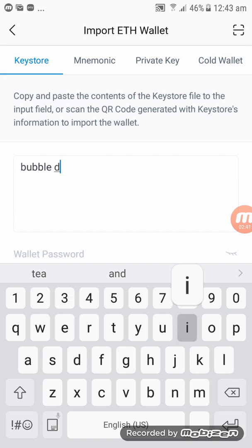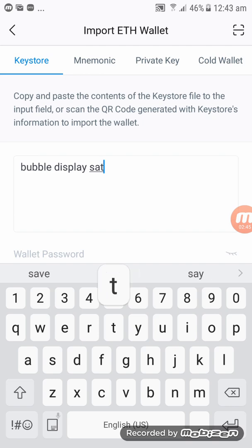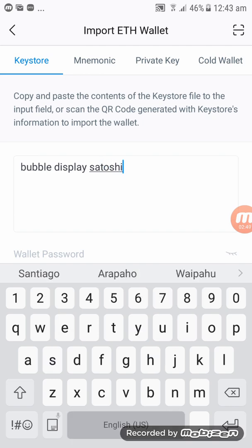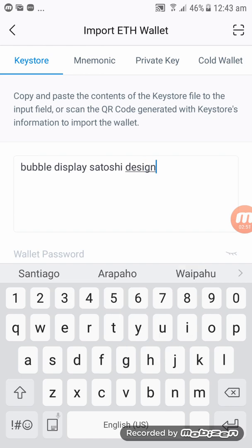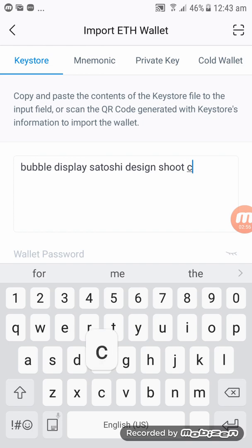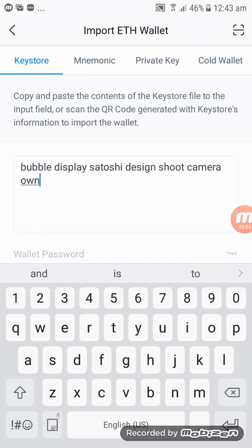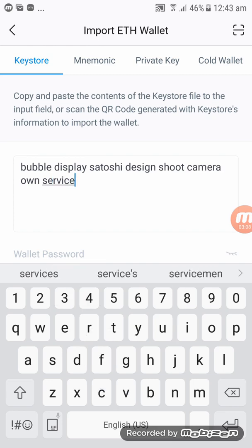Bring in your 12-word recovery phrase and type in all 12 words. Make sure each word is in the correct order.